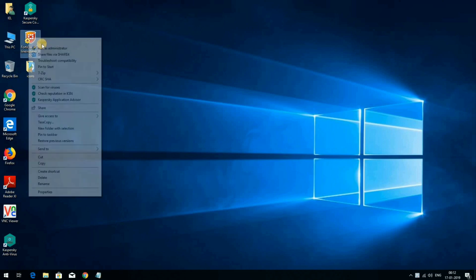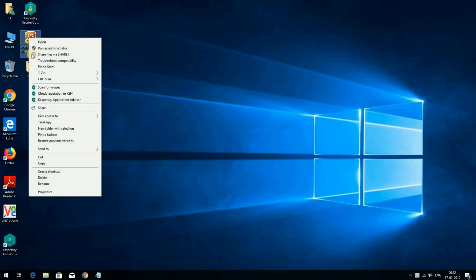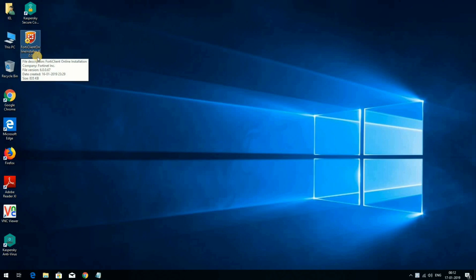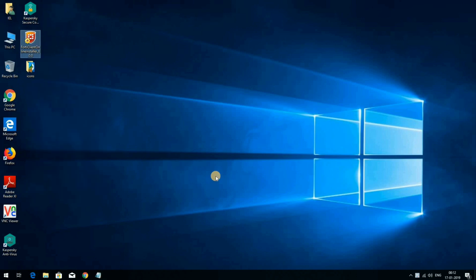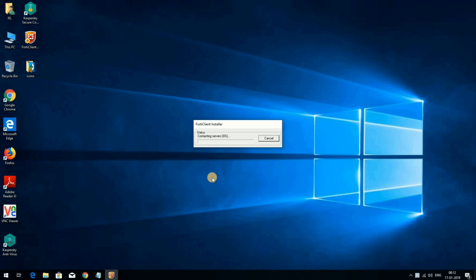Now right-click on the icon called 'FortiClient Online Installer 6.0.0' which was downloaded from the internet. Click 'Run as Administrator'. It will start downloading the main installer package from the internet and then prompt for installation. The main package download is now in progress and almost completed — yes, it is now completed.